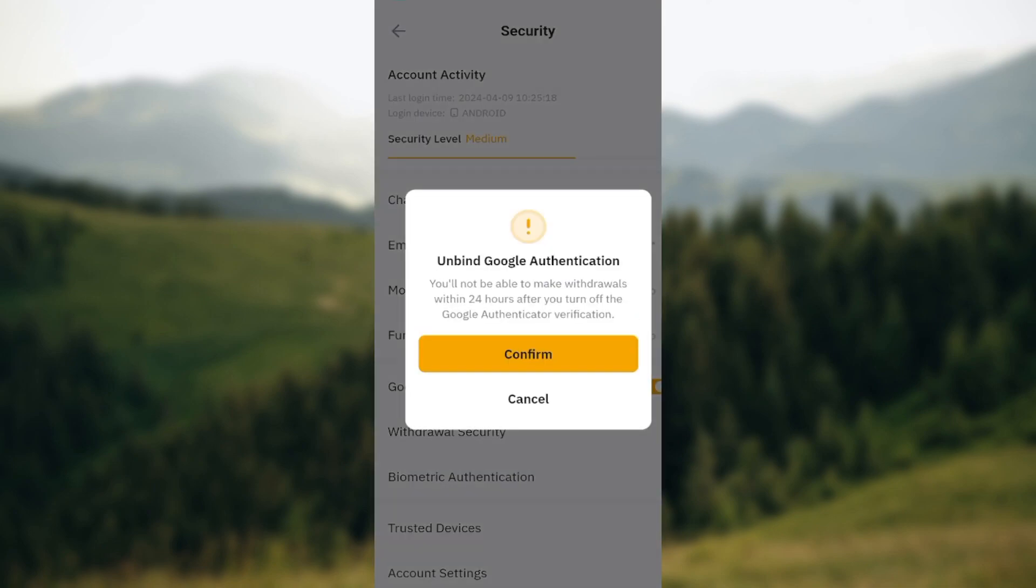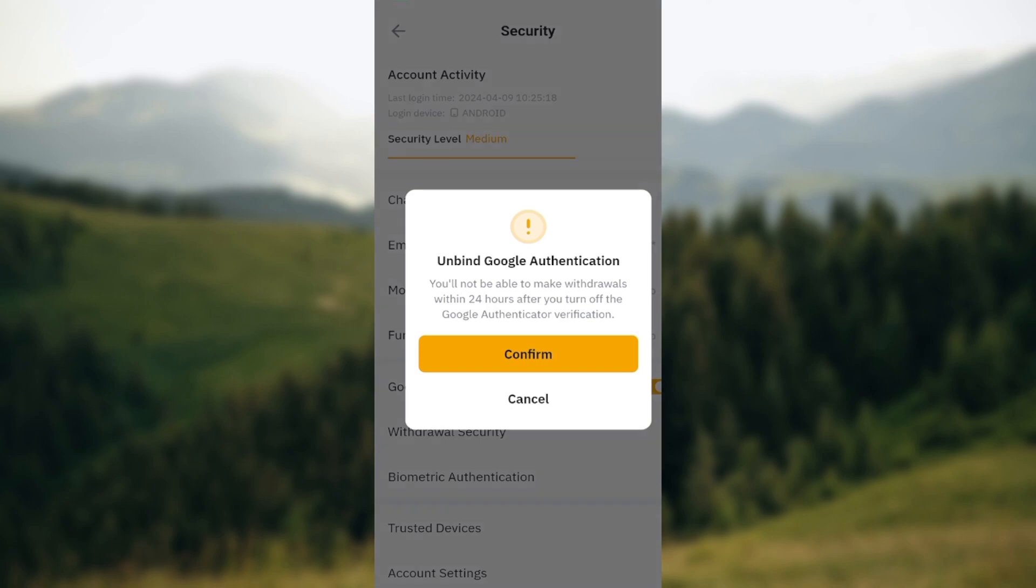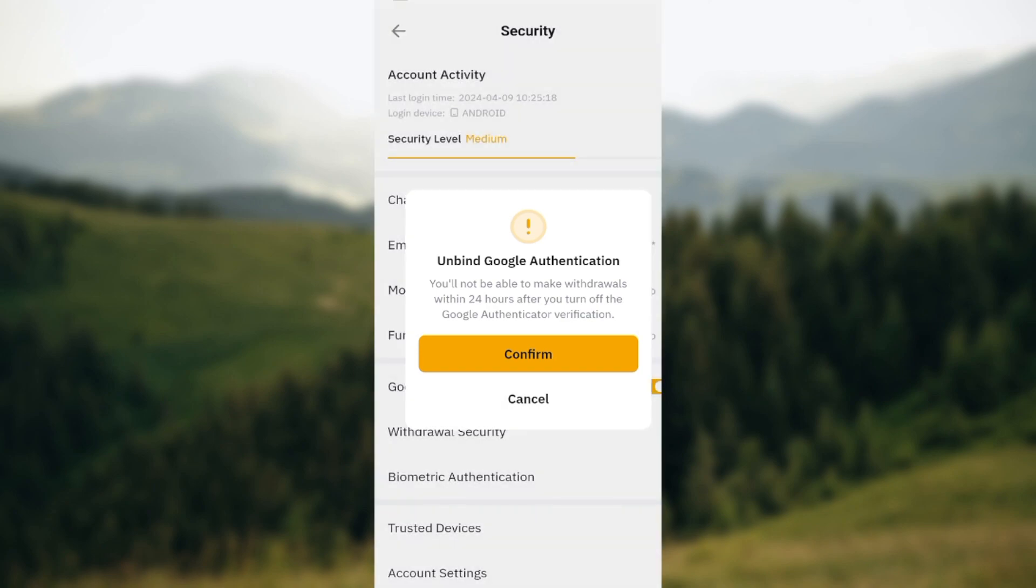For me, it's turned on, so I'll just click on cancel. Just click on the toggle, and once it turns orange, you'll be redirected to another page where you'll be asked to install Google Authenticator. Ensure you have it installed. Then you'll be given a key. Copy this key, go to your Google Authenticator, and paste the key.